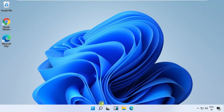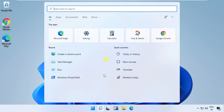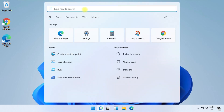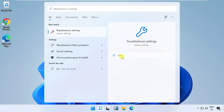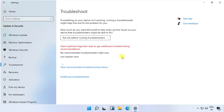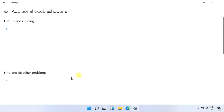In this step, click on the search icon, then search for troubleshoot settings and open it. Then click on additional troubleshooters.